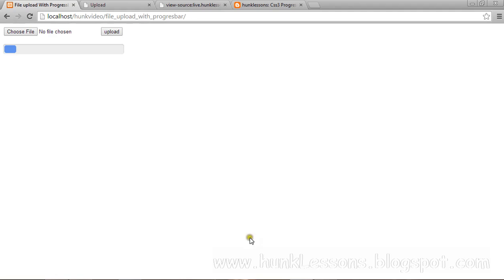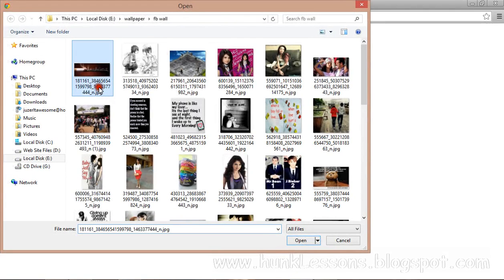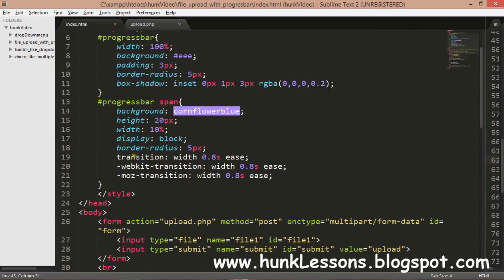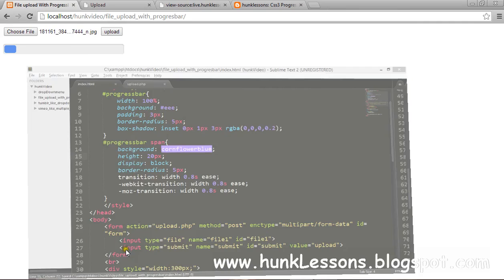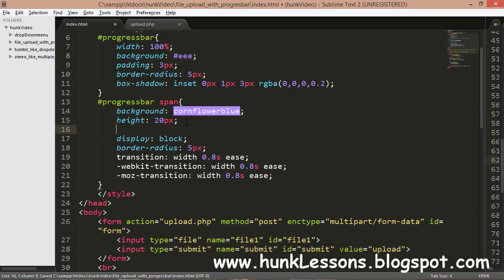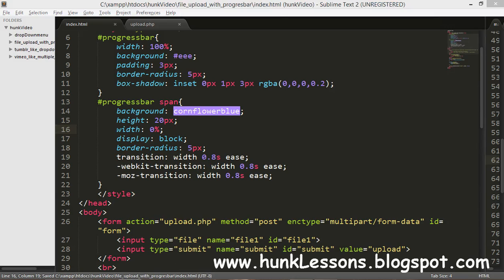We refresh, select a file, click upload — and we get the 'form uploaded' alert. Notice the page has not been reloaded. We should also set the progress bar span's width to zero percent initially.